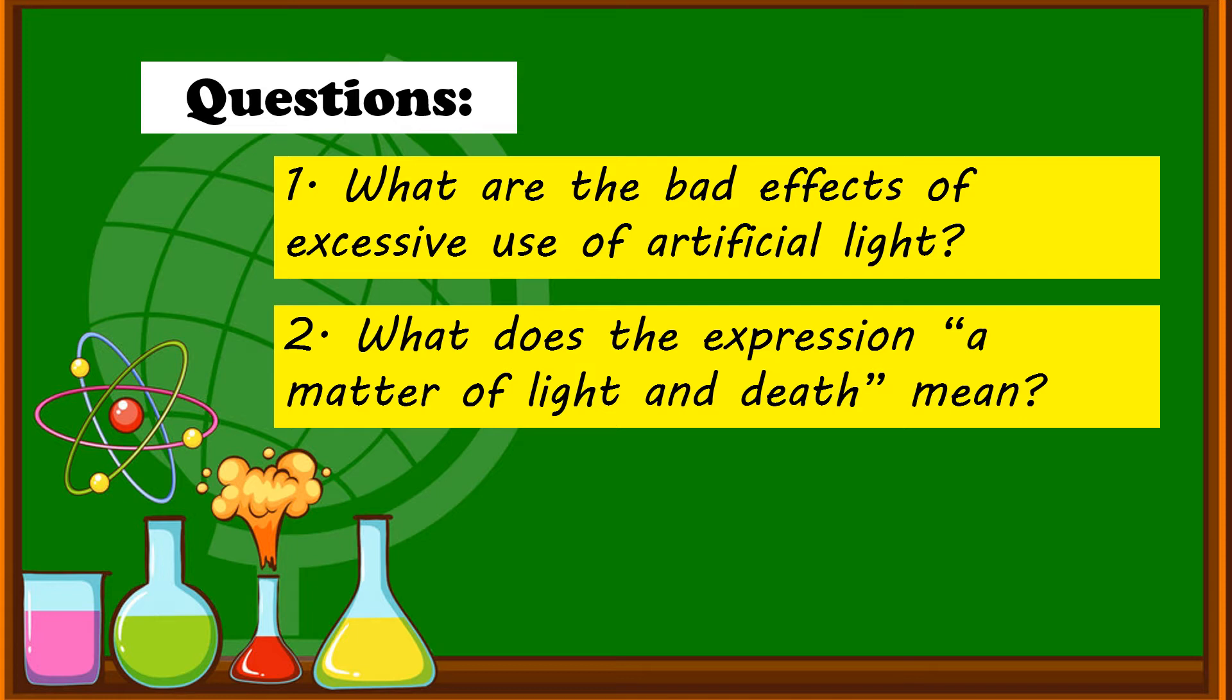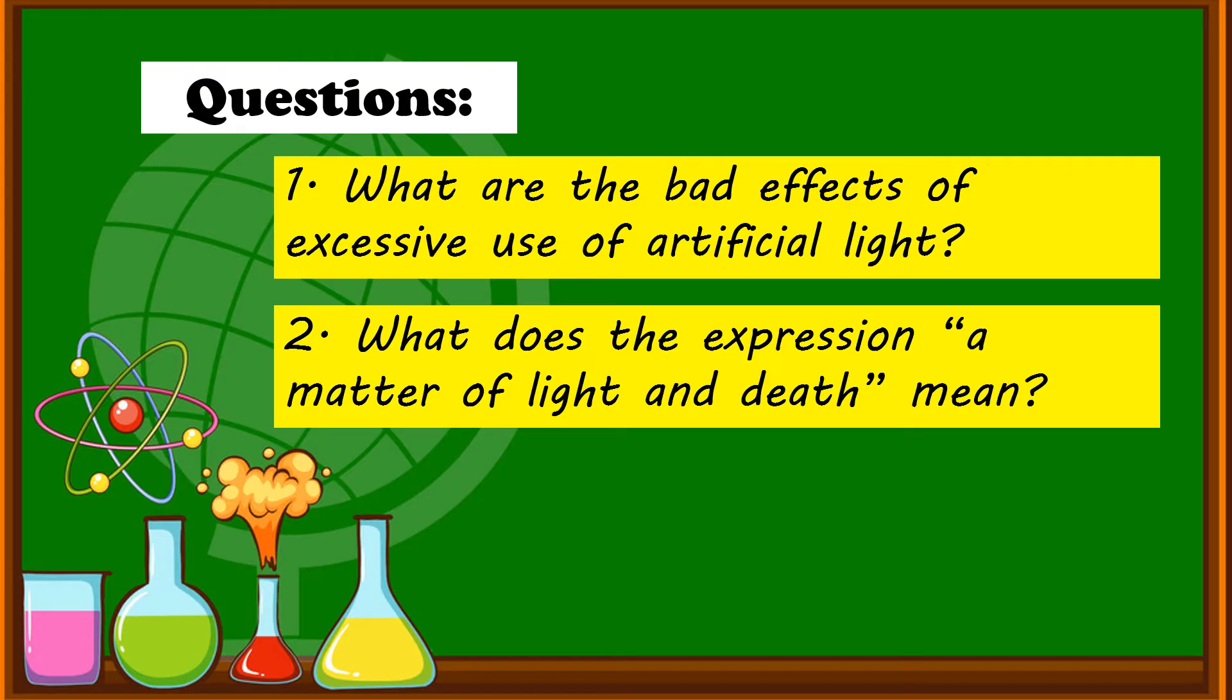Next, number two. What does the expression, a matter of light and death, mean? That's correct. The expression, a matter of light and death, is light has good and bad effect.